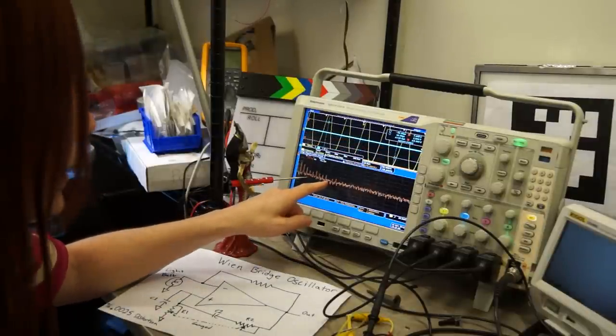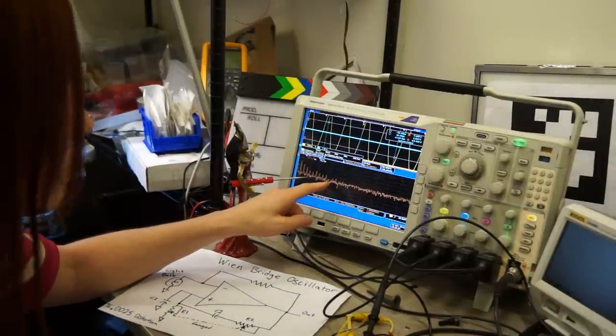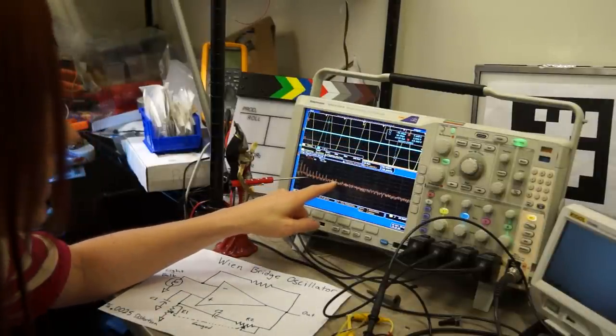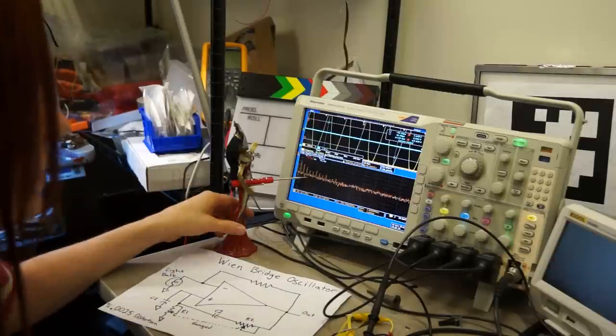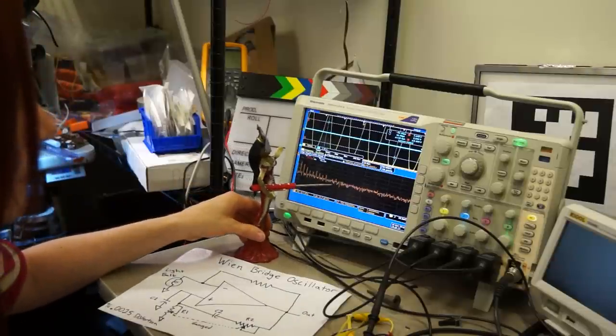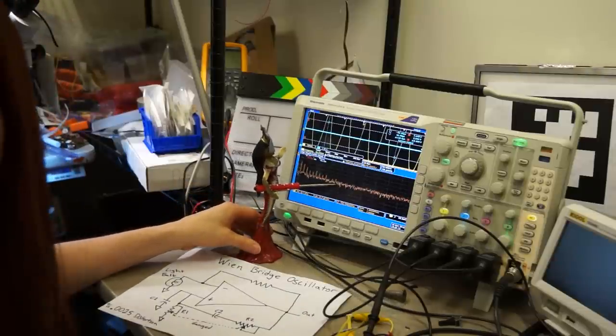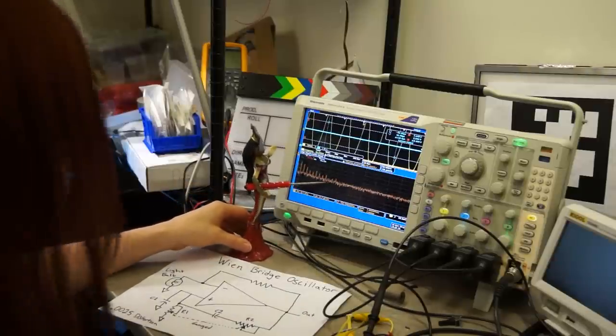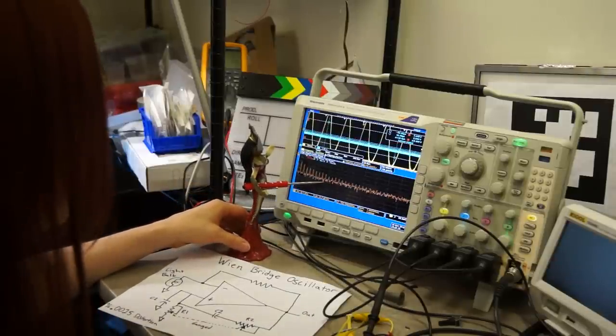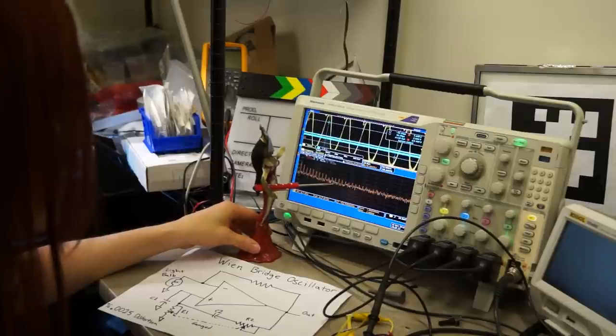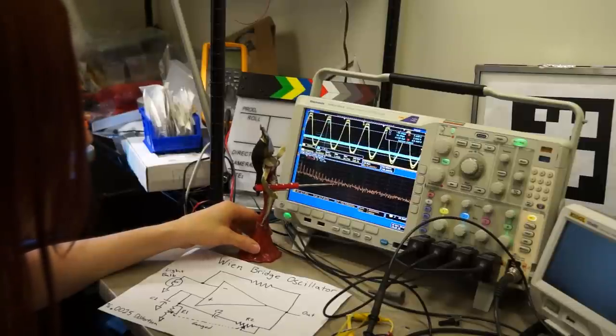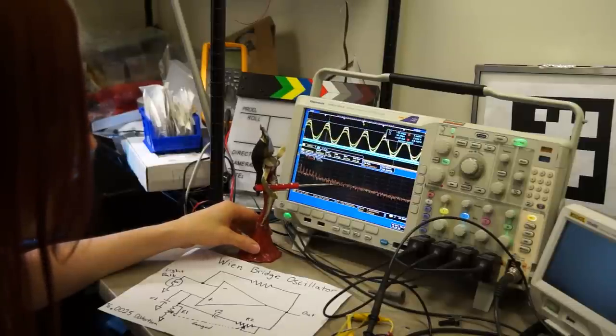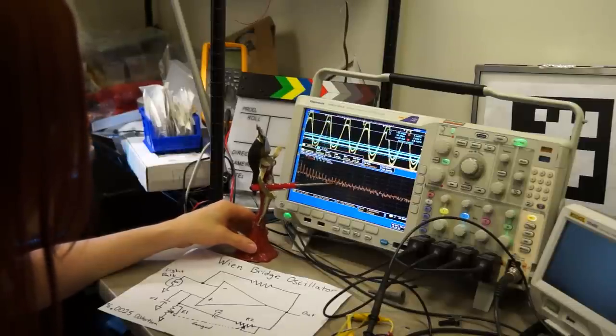Now, if we look at the spectrum analyzer down here, we can see there's all kinds of harmonics. They're clear down in here, and it varies depending on where you're at along the supply rail.